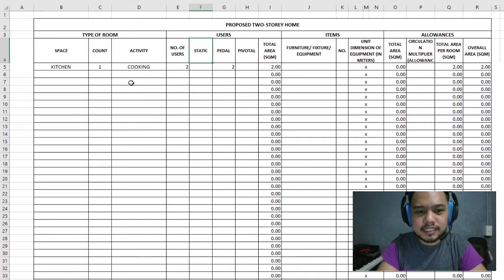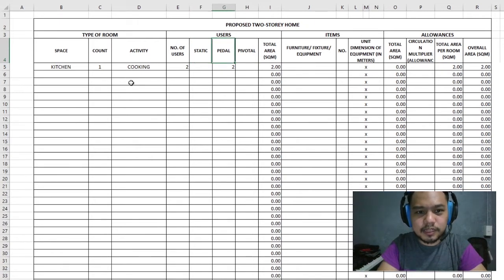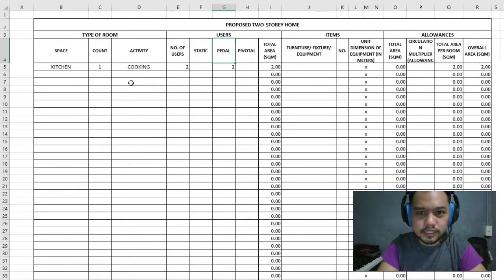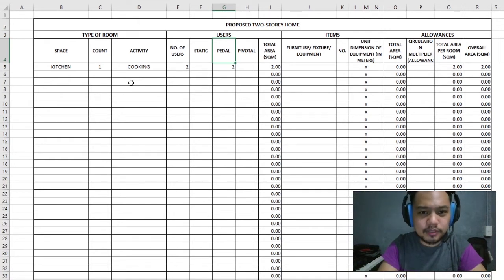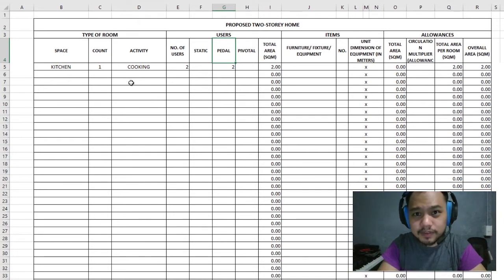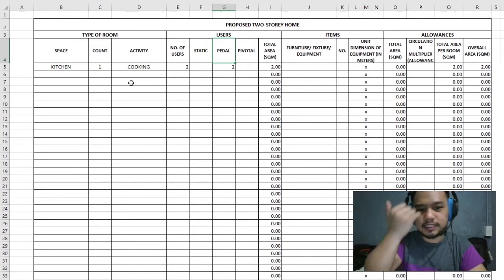For static users, the range is 0.4 to 0.8 square meters. For pedal, my setup is at 1 square meter, but you can go anywhere between 0.8 to 1.5 square meters.